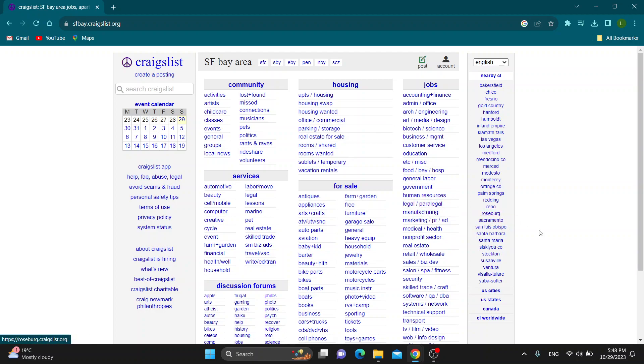If you do not know how to log into your account, just click on account right here and it will take you to the sign up page where you can either create an account or log into one.